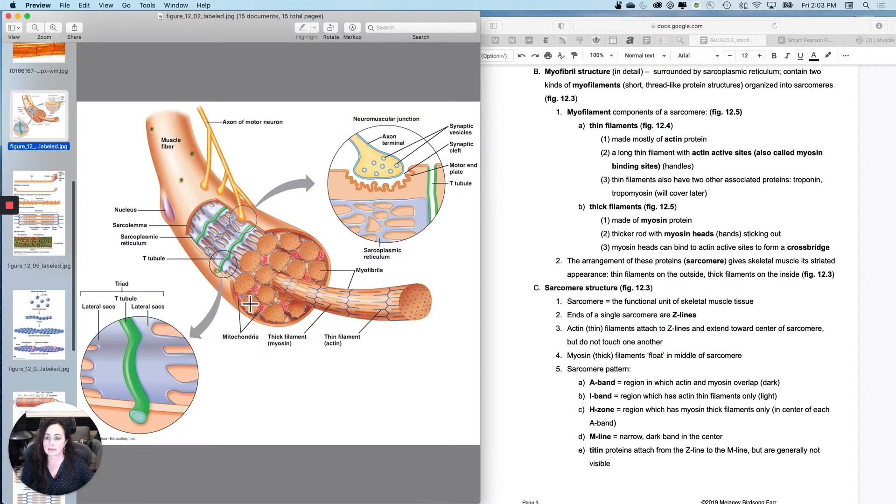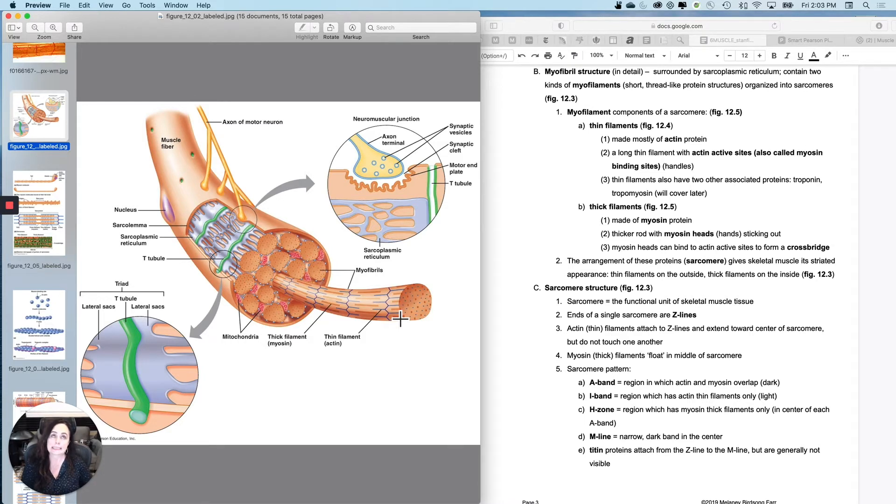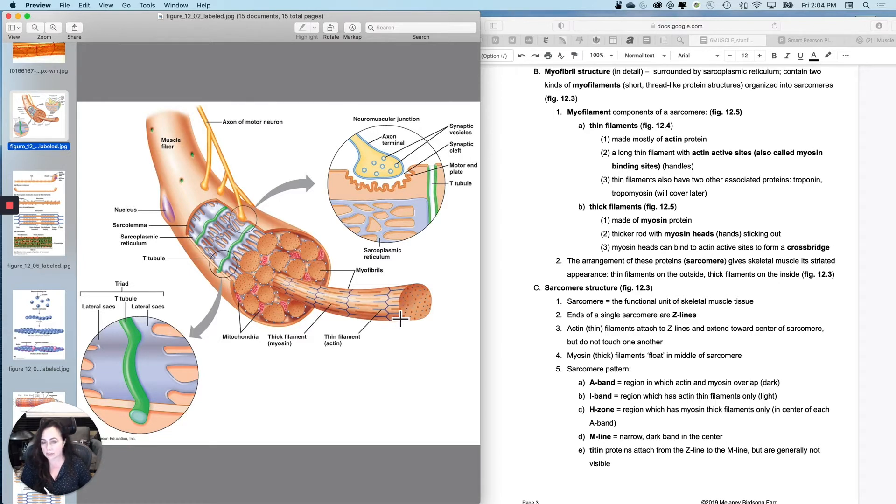What I want to do next is I want to break down a myofibril and get to a sarcomere structure and then see how that causes both striations when you stain the tissue and then how it's related to contraction as well.